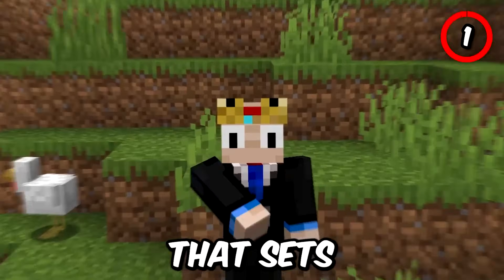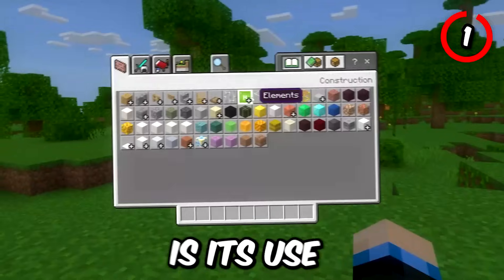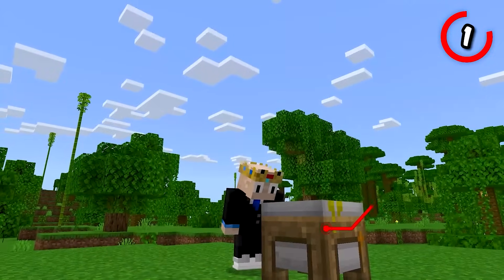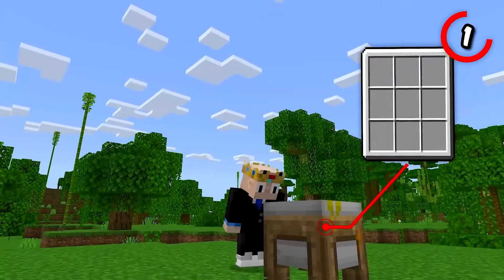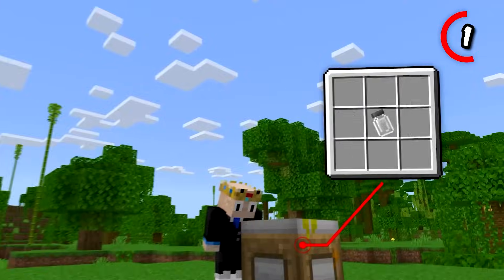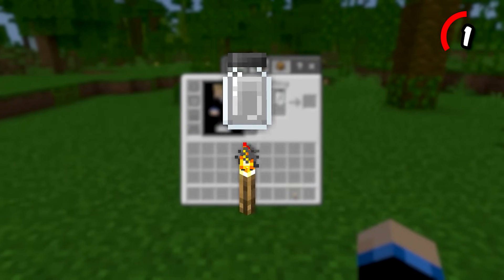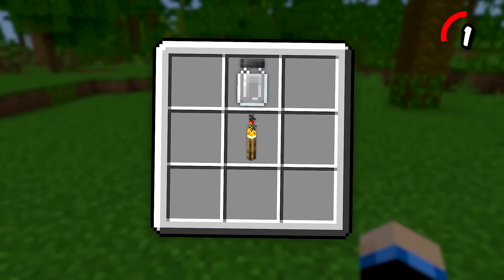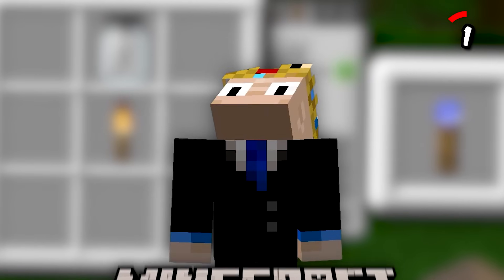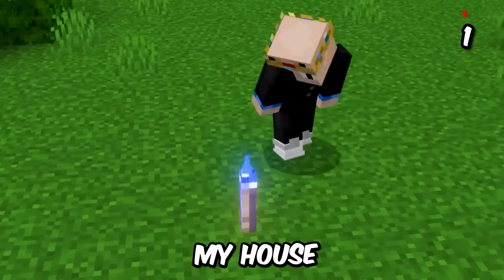One of the things that sets Education Edition apart from the other versions is its use of chemistry. Take a look at this — open up the compound creator, put in cerium and chlorine, and voila, you've got cerium chloride. Place this item above any torch in the crafting menu and you'll get a blue torch. Come on, why isn't this in Java? Ten-year-old me would have loved this to decorate my house.